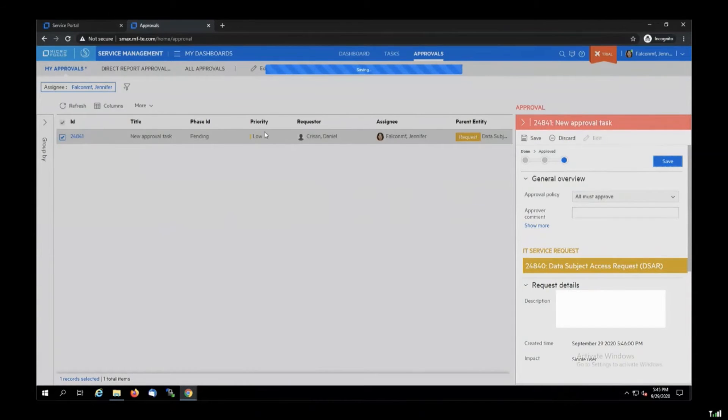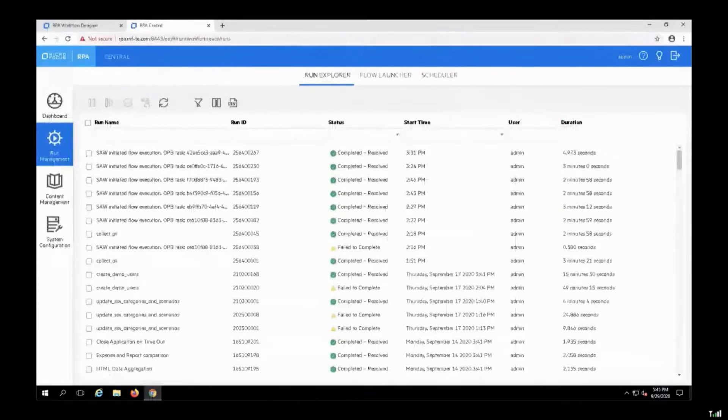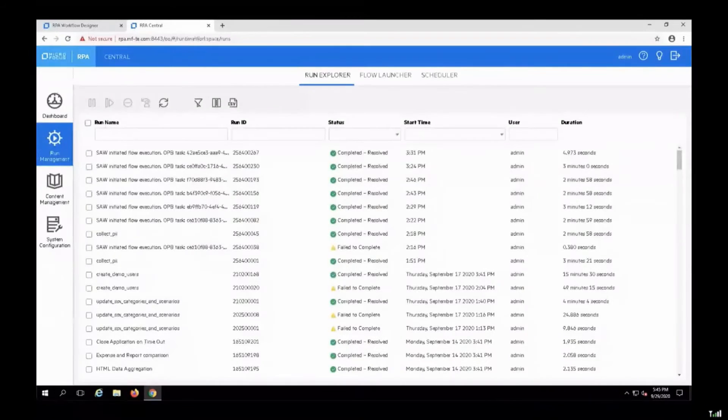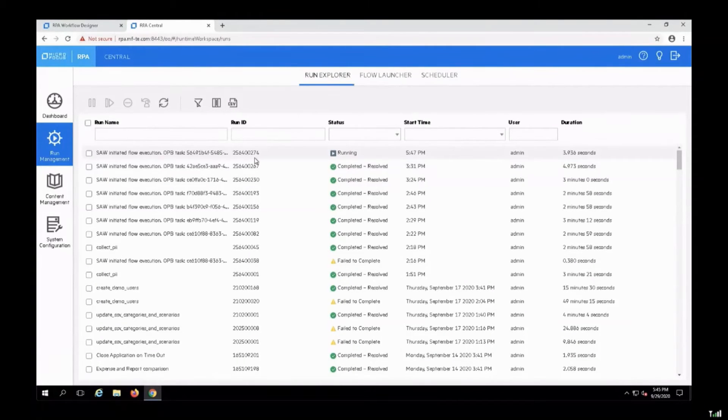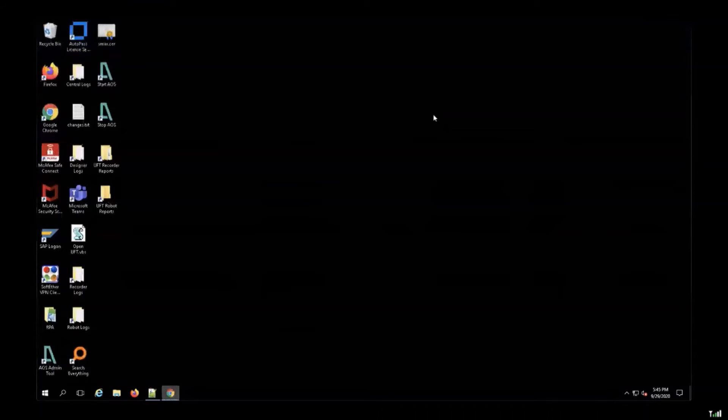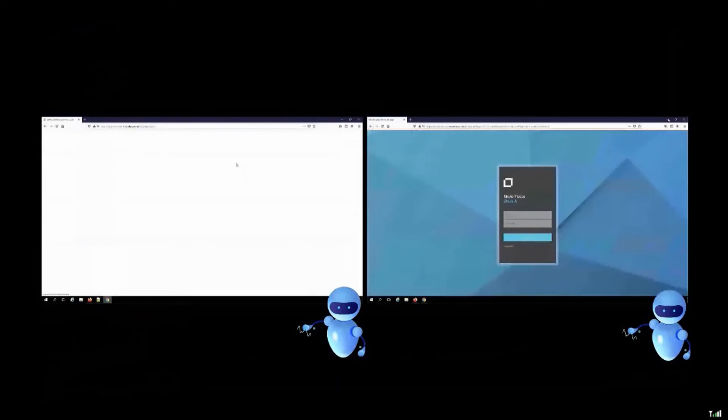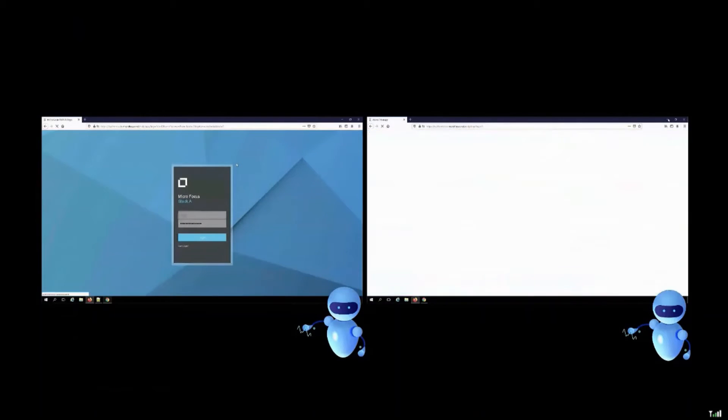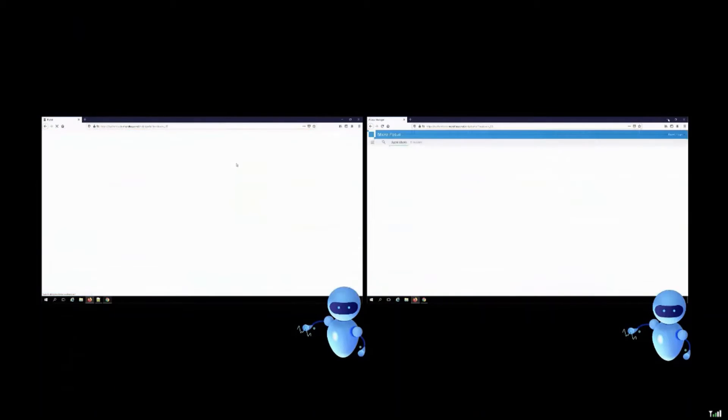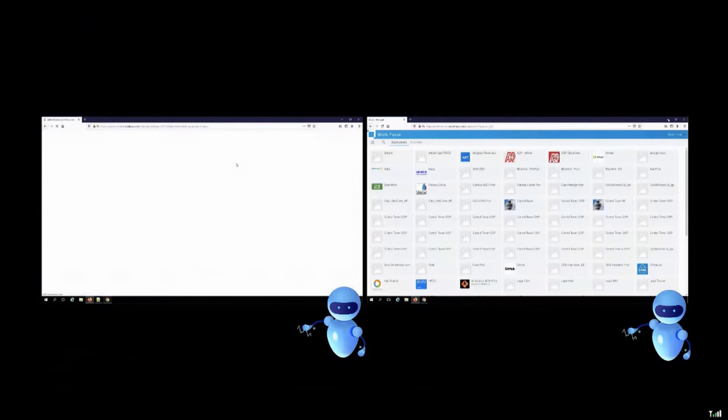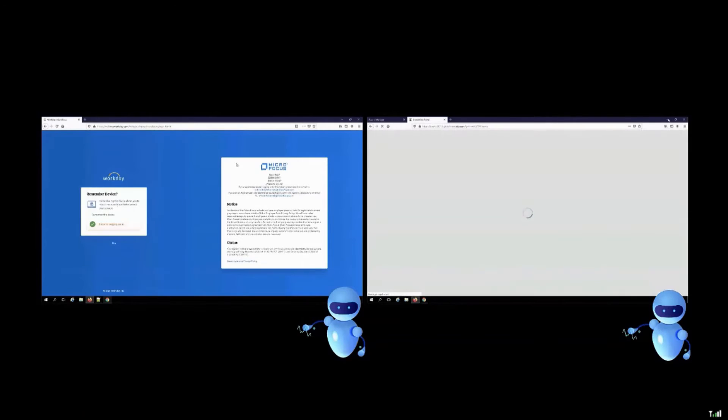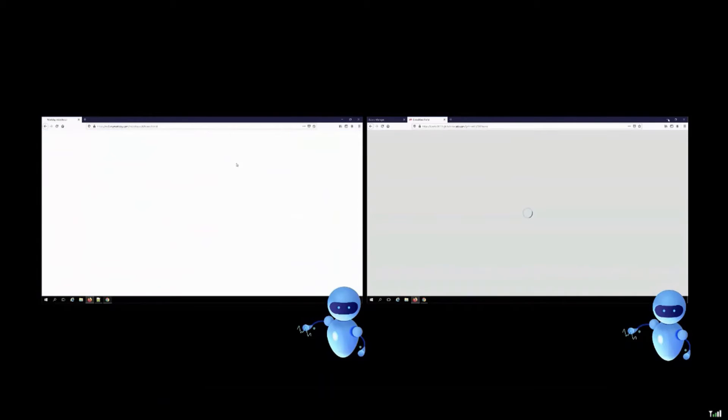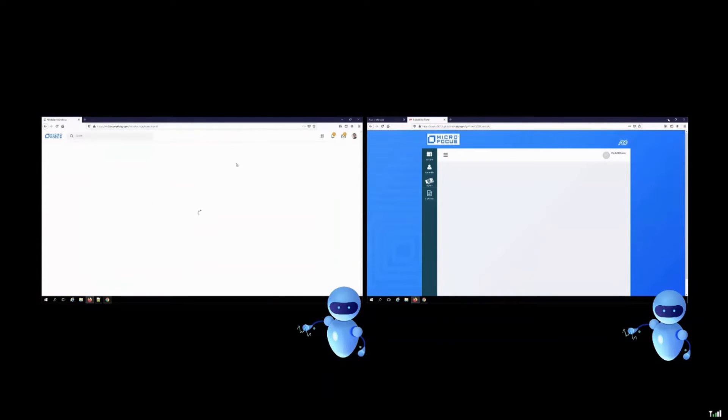And now, automatically, the RPA workflow will be launched. So we move to RPA Central to see that the workflow started automatically. And this is the time when the robots will take over. So we have the two robots that will start to interact with our applications. The first step is pretty much the same, the login step. And then each robot will interact with its own application. So on the left, we will see the interaction with the Workday application. And on the right, we have the interaction with Payroll application.